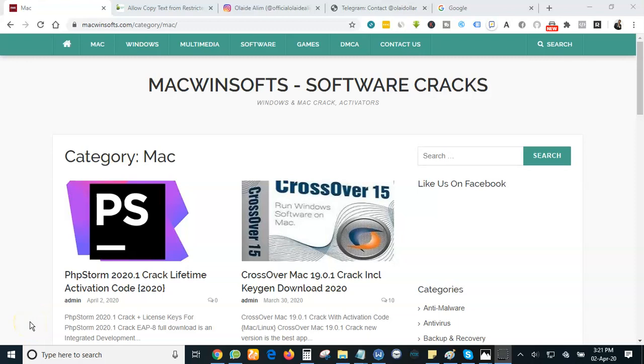Hello guys, this is Olaide Alim. I want to show you how you can copy any text from protected websites or how you can save pictures from any protected website. Protected websites are the websites where if you want to copy any content, they will not allow you to copy any content from their websites.